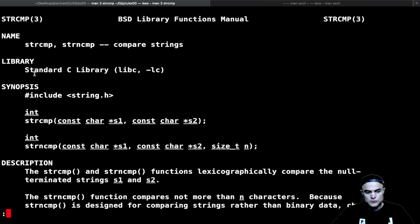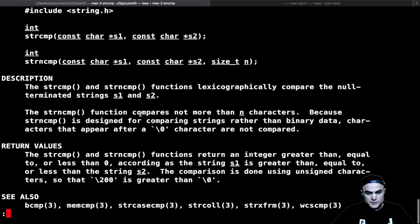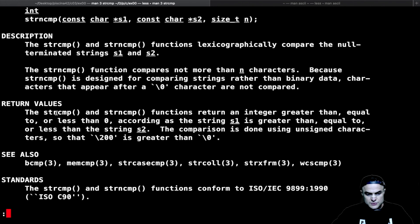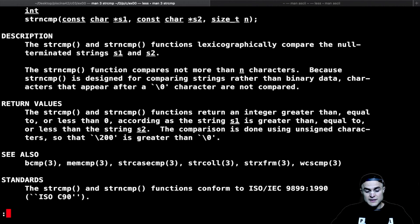To use the original function we have to include the string.h header file, which we will do in our exercise. Here we have the description: the strcmp function lexicographically compares null-terminated strings and returns an integer greater than, equal to, or less than zero according as string s1 is greater than, equal to, or less than string s2.